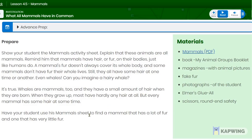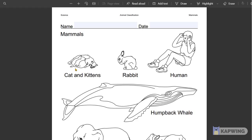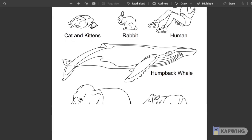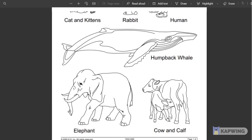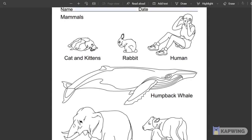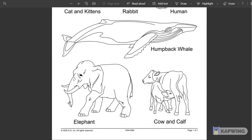Now, either in your activity book or online, complete the mammal sheet — find a mammal that has a lot of fur and one that has very little fur. Identify which ones are mammals, or which mammals have a lot of fur and which mammals have less fur.